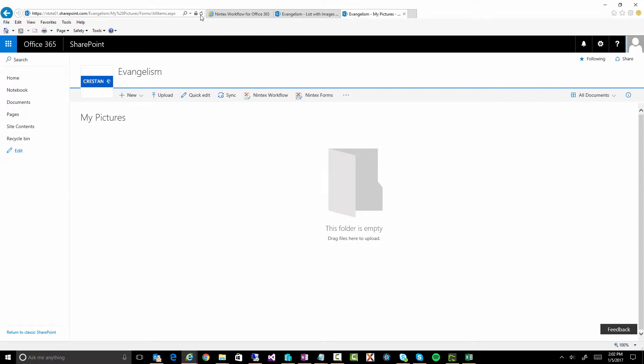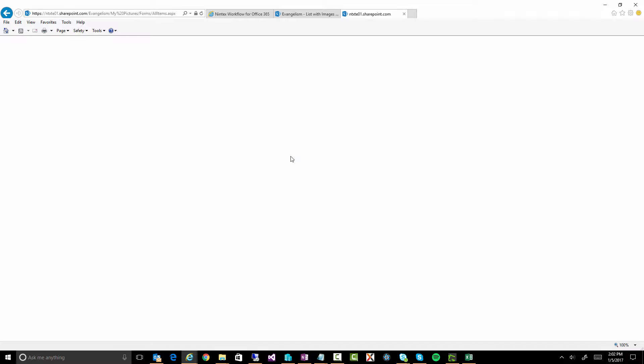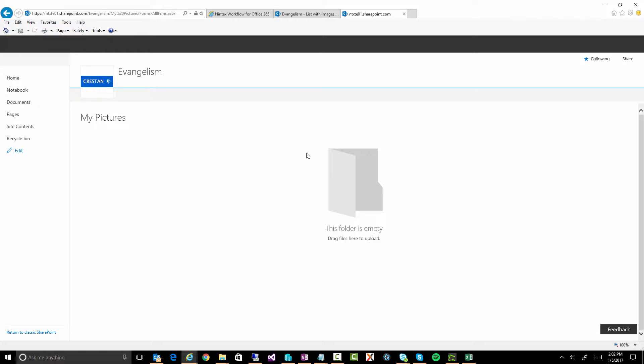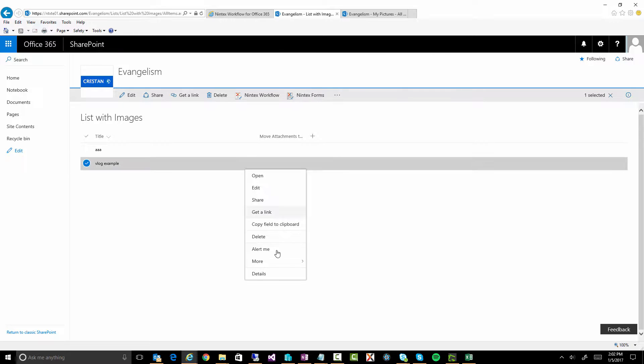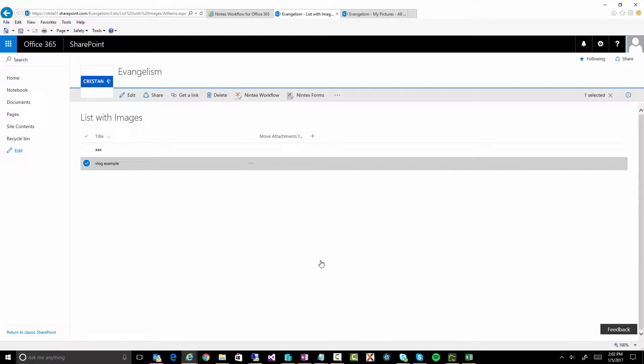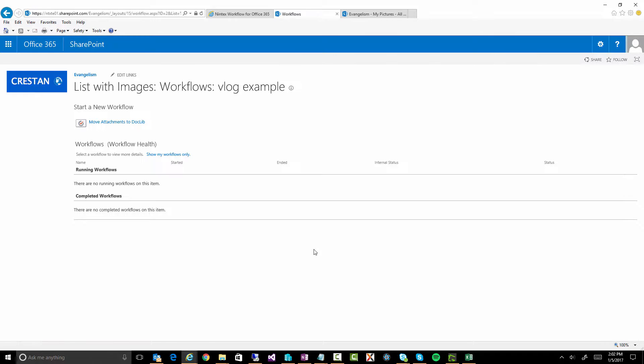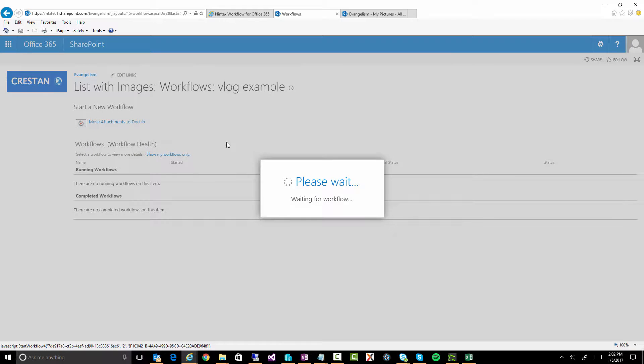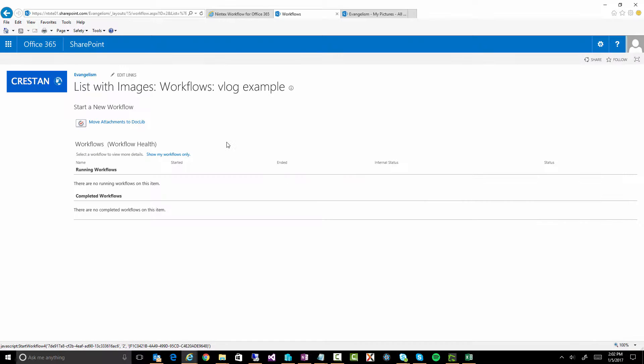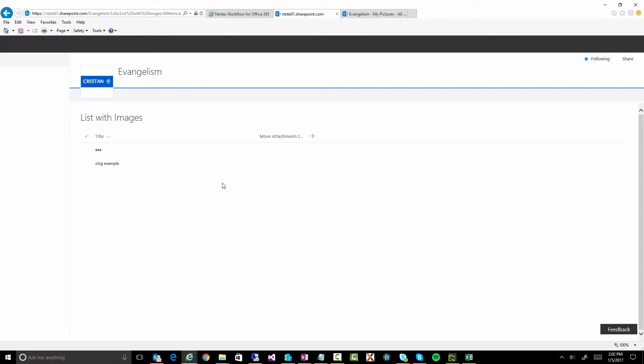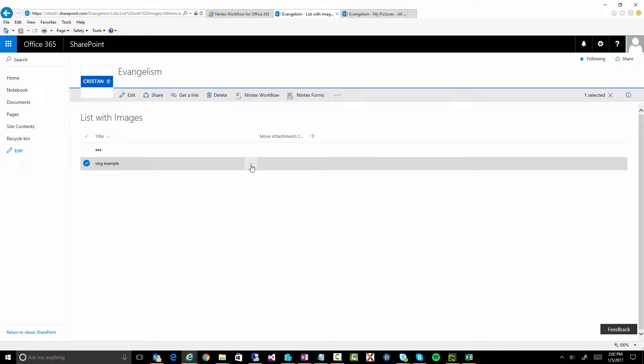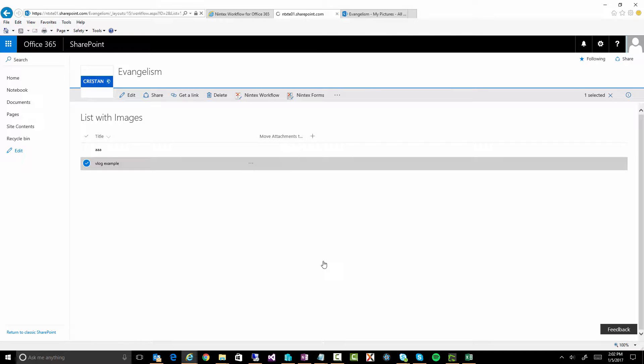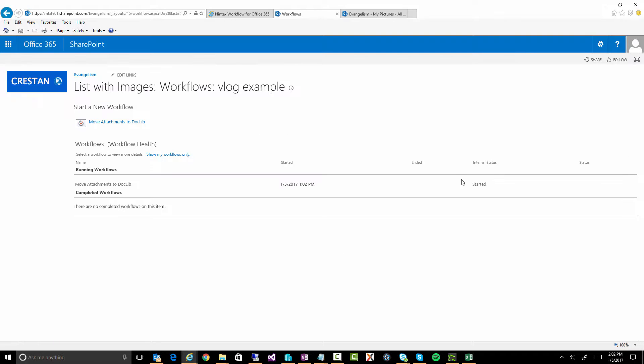So back to my document library. You see, I have nothing in here. I'm going to go over here and I'm going to go to workflows. I'm going to manually start this workflow. There it is there. So I click on it. That should kick it off. And I want to look at the workflow history as it's running.